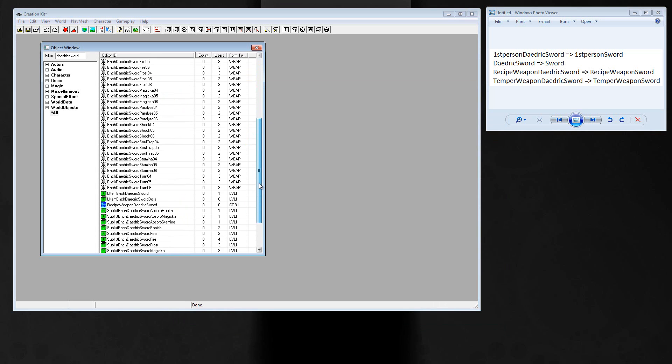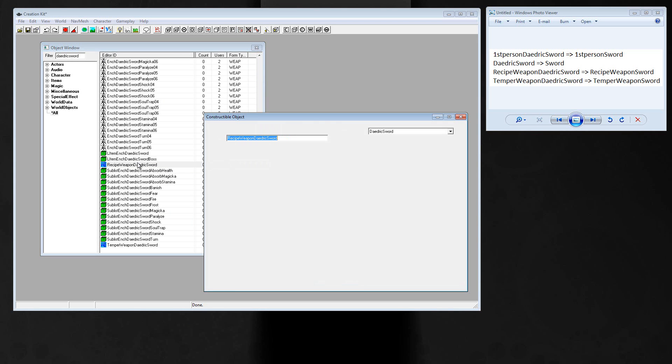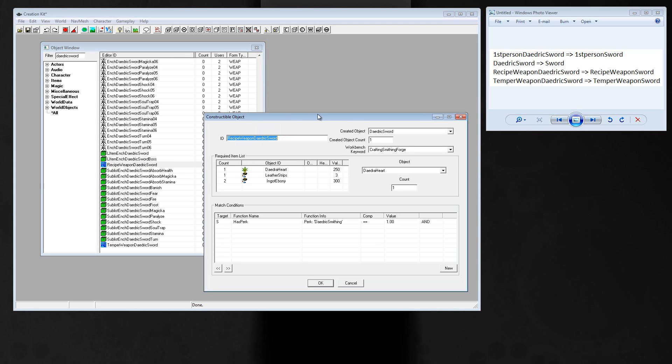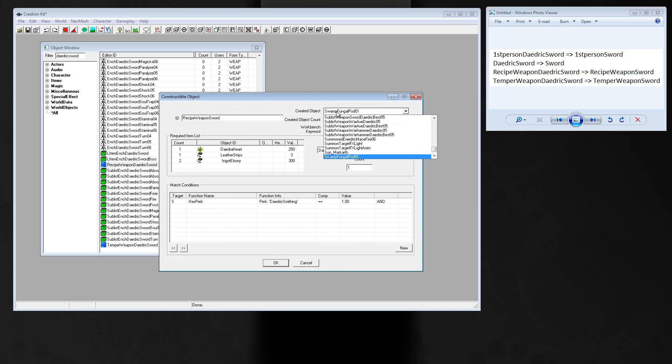Scroll down to recipe weapon daedric sword. Those are the properties for the smith, for the forge. Change the ID to recipe weapon sword and created object is sword.